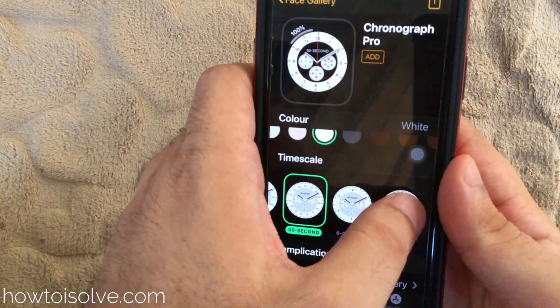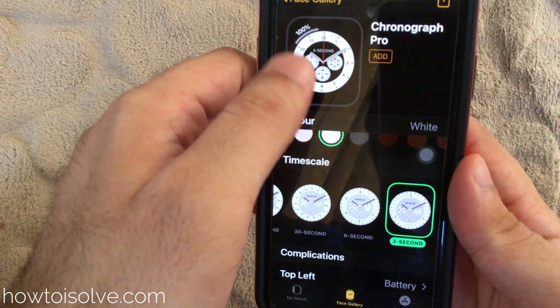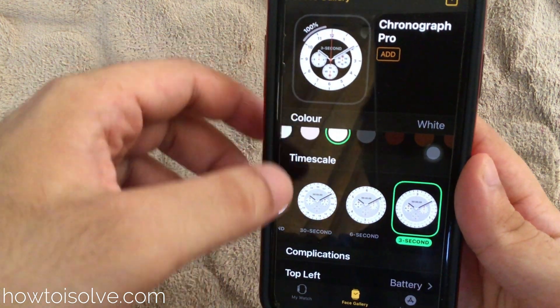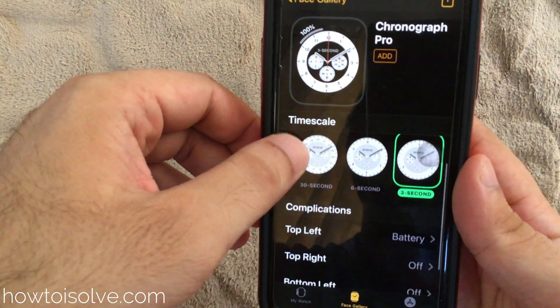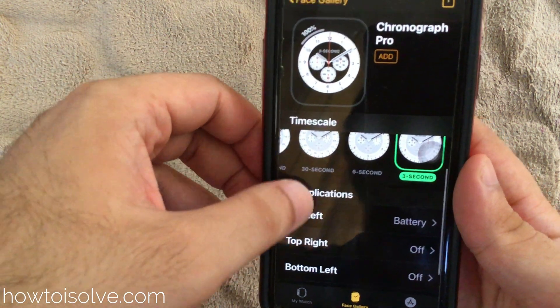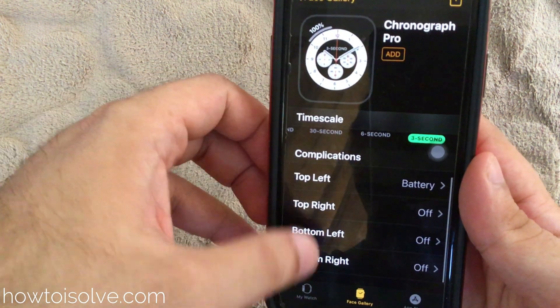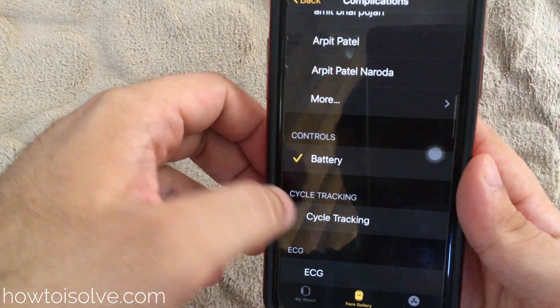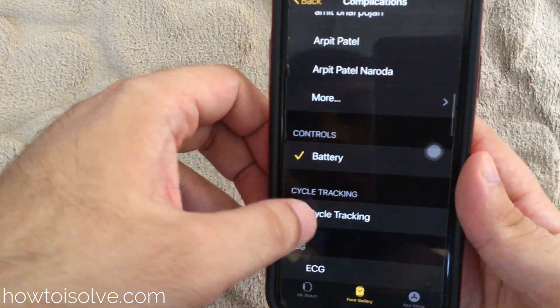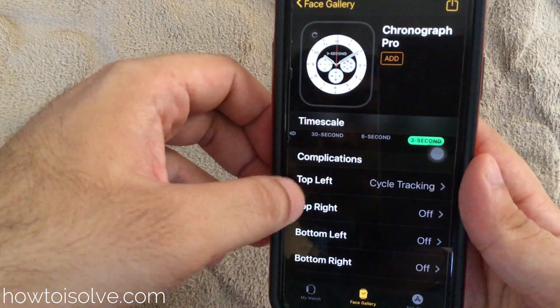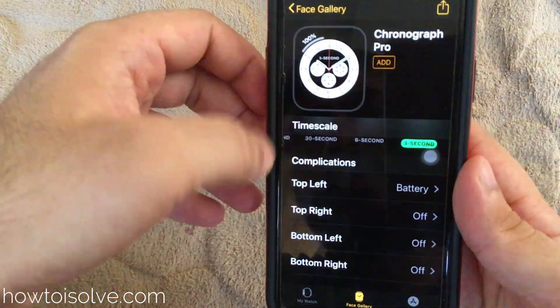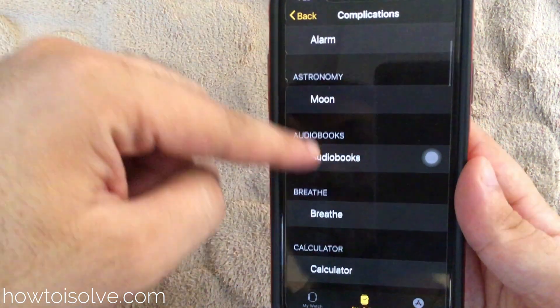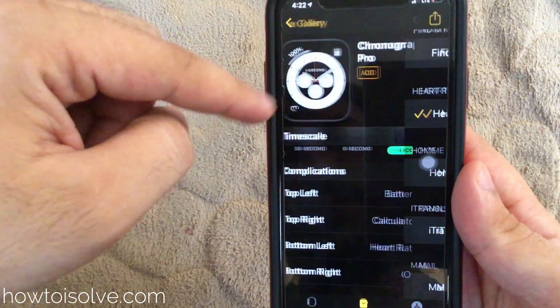Next, in the complications section, see the top left complication and select anyone you like, such as battery or cycle tracking. In the same way, select from top right — I set calculator. Then select for bottom left and in the same way select for bottom right.